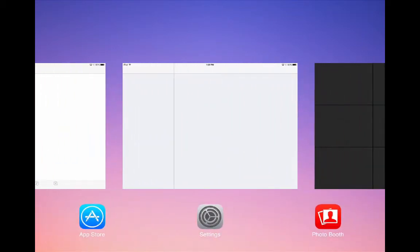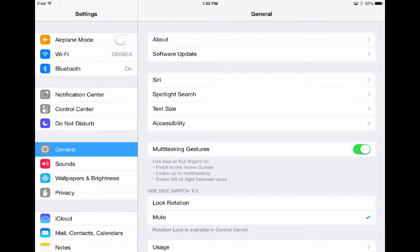Once you find the one you want to go to, tap on the thumbnail of the app and that particular app will open for you.